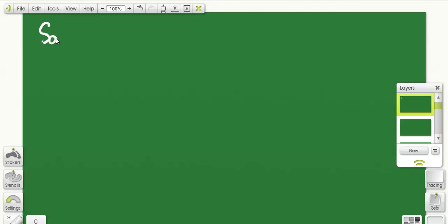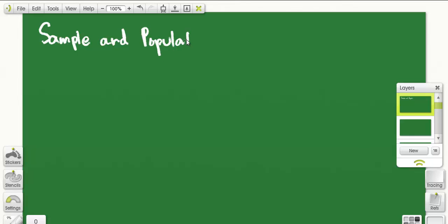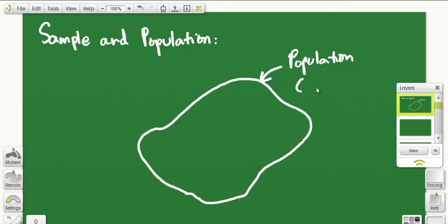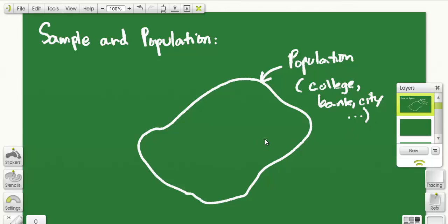Sample and population — how to differentiate between the two. This is a conceptual topic in statistics, but all of statistics actually revolves around sample and population. Suppose you have a big set and you want to study this big set. This big set could be anything: it could be a huge college or university, it could be a bank, it could be a city — it could be anything.